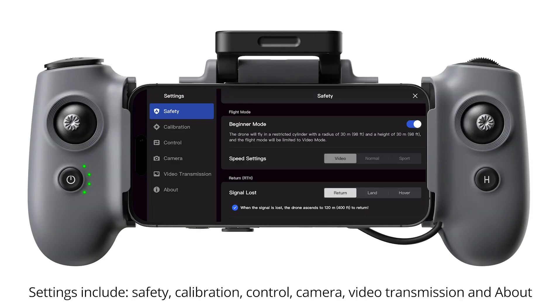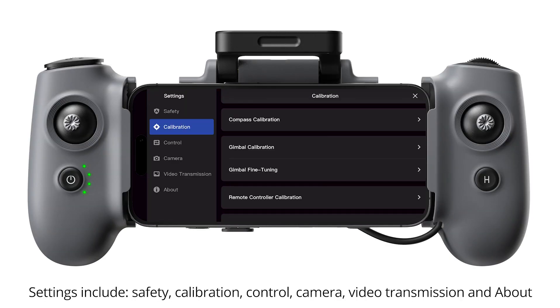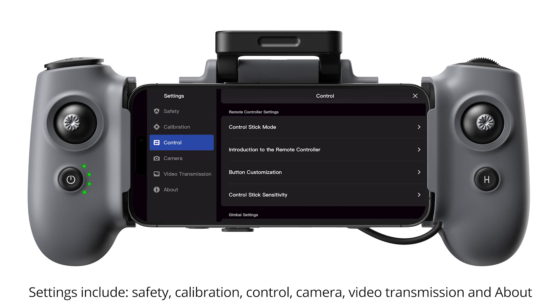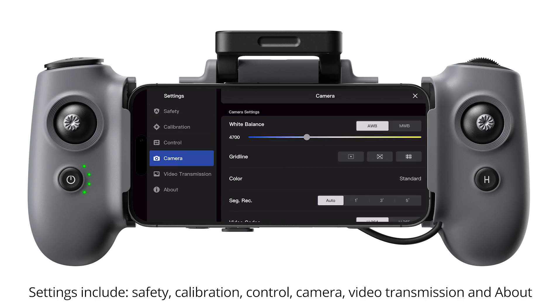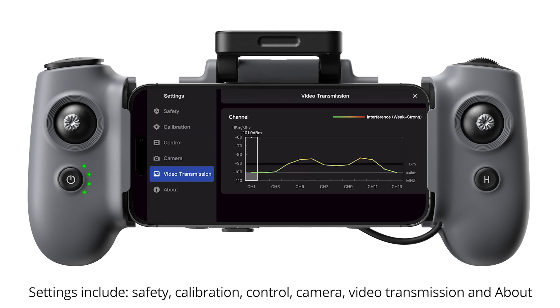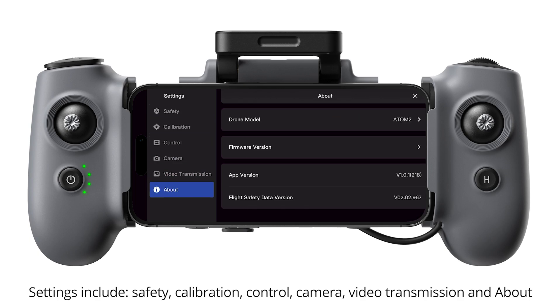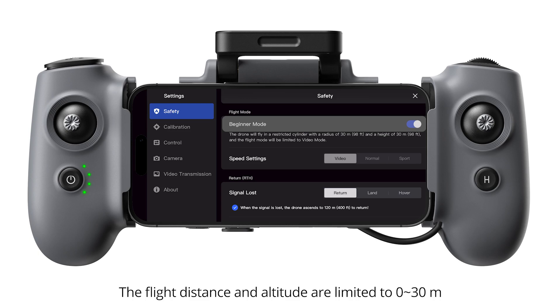Settings. Settings include safety, calibration, control, camera, video transmission, and about. Safety. The flight distance and altitude are limited to 30m.